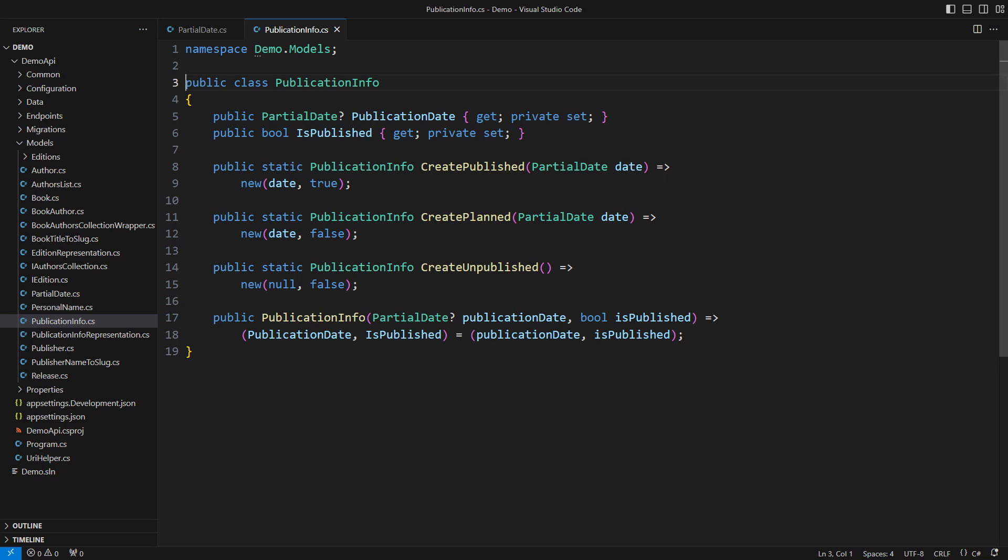The first problem I observe is the data representation. This class is modeling the publication status of a book in a bookstore application. How do we understand the combination of a nullable object and a boolean flag?